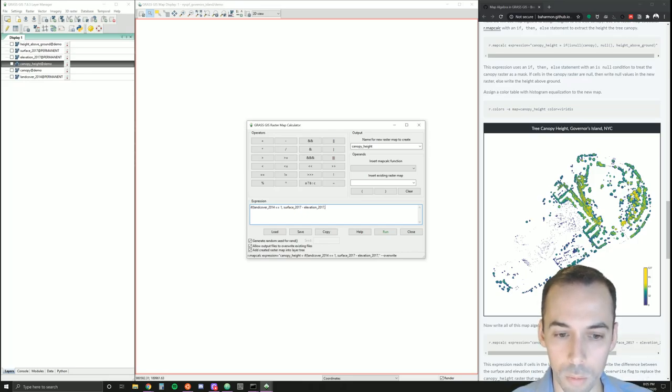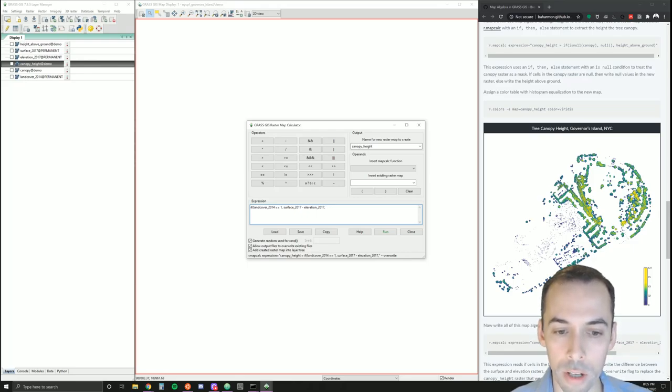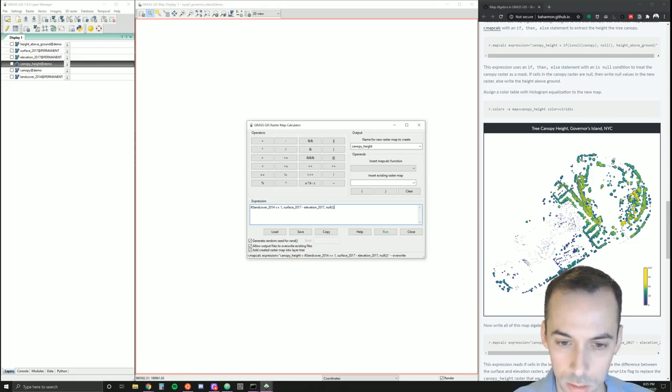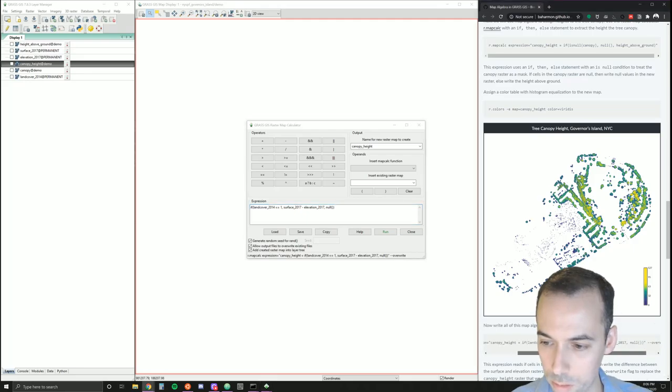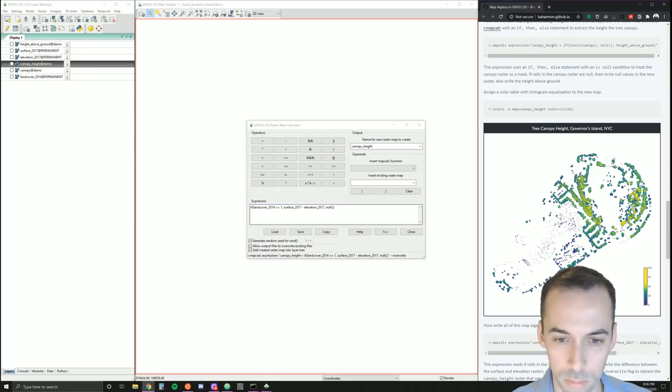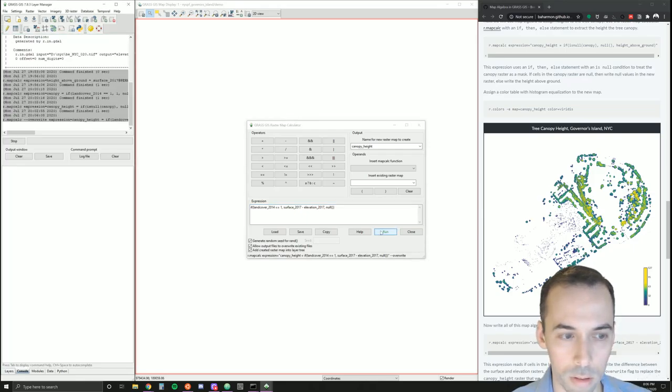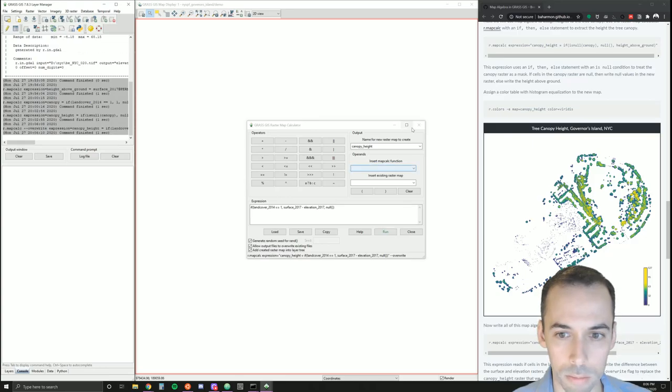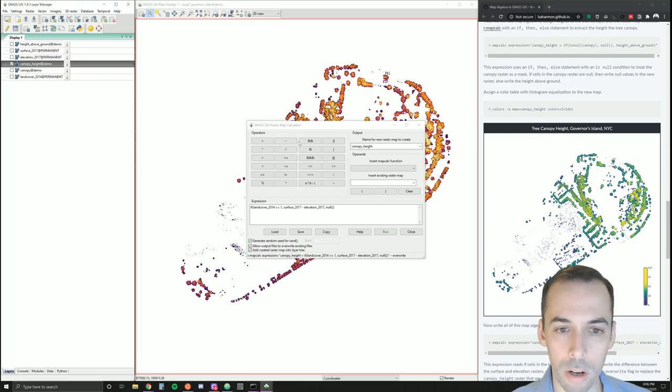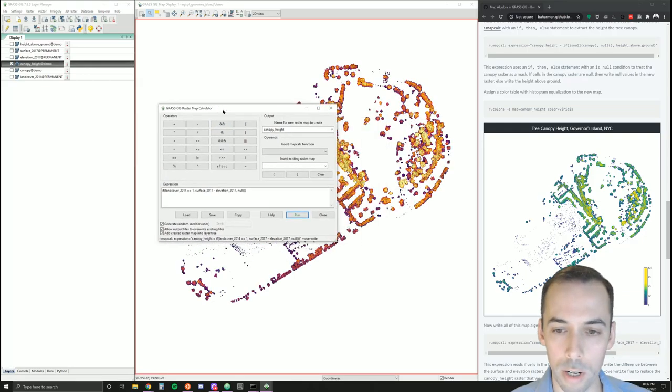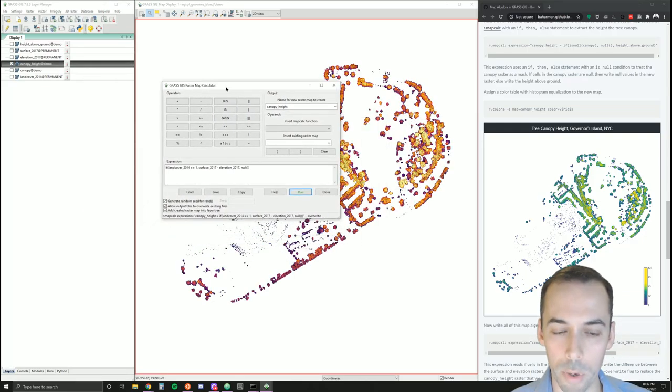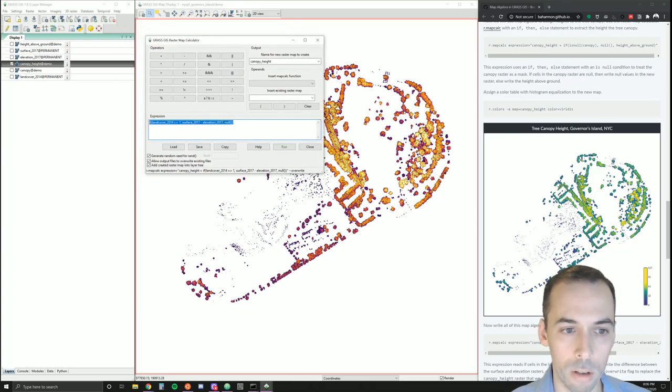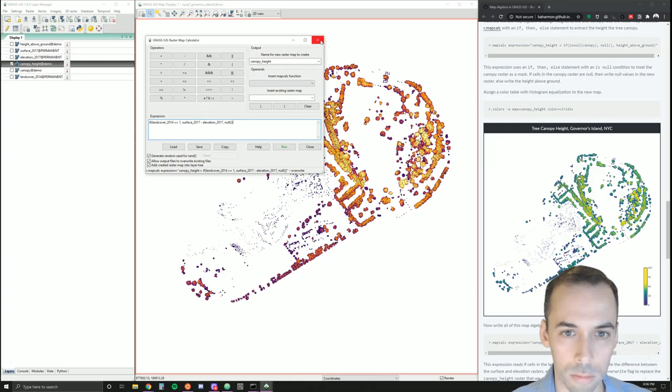If land cover does not equal one—our else statement—then we set a null value. Make sure to put your closing parenthesis at the end. Let's run that. There's our canopy height map. So we can write all of this in one step—a more complicated expression.